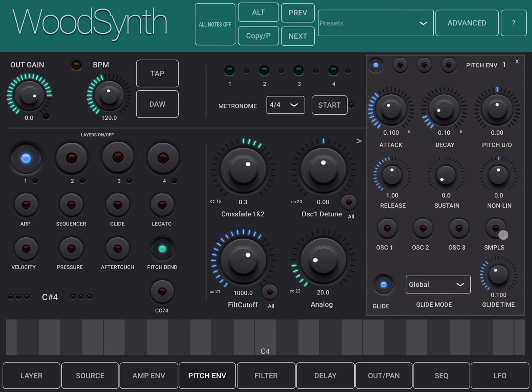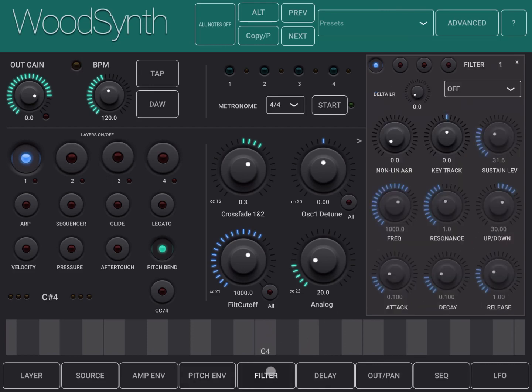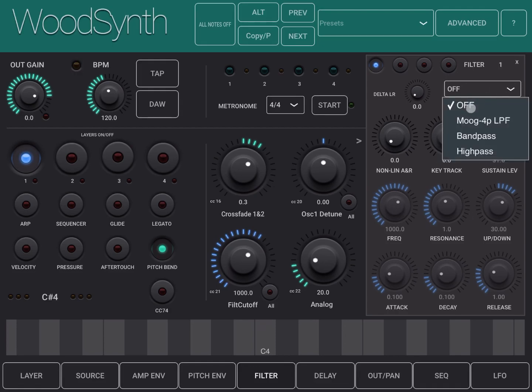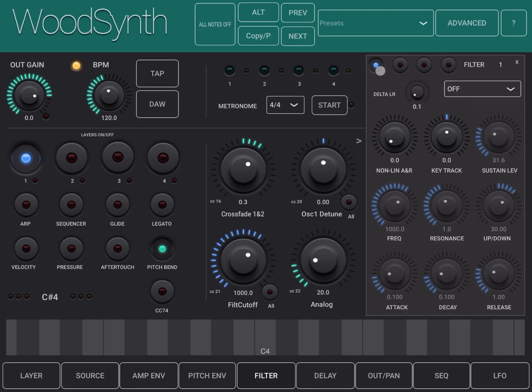If you want to have the destination as a sample as well, you can set filter, and you have ADSR there as well. You can choose the type of filter here. Again, you have the selection of the different layers always at the top.